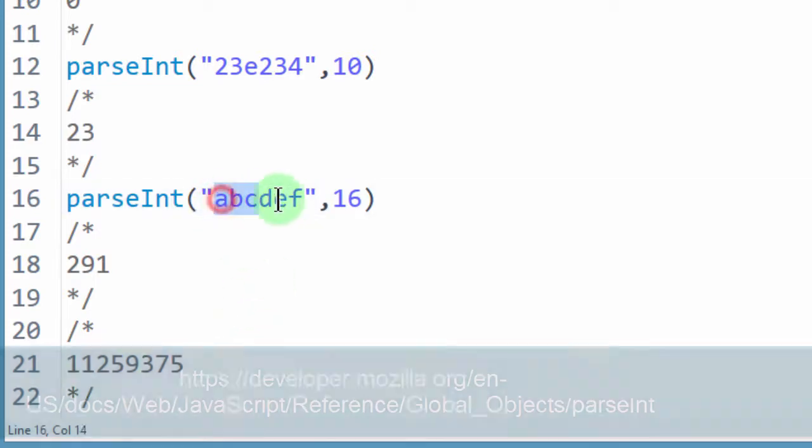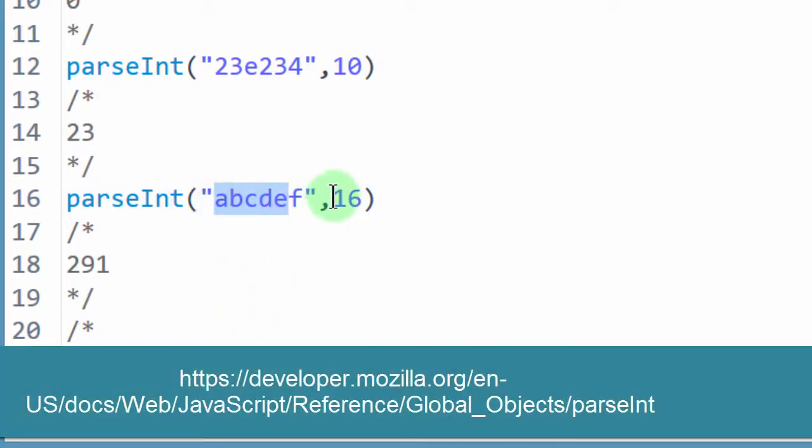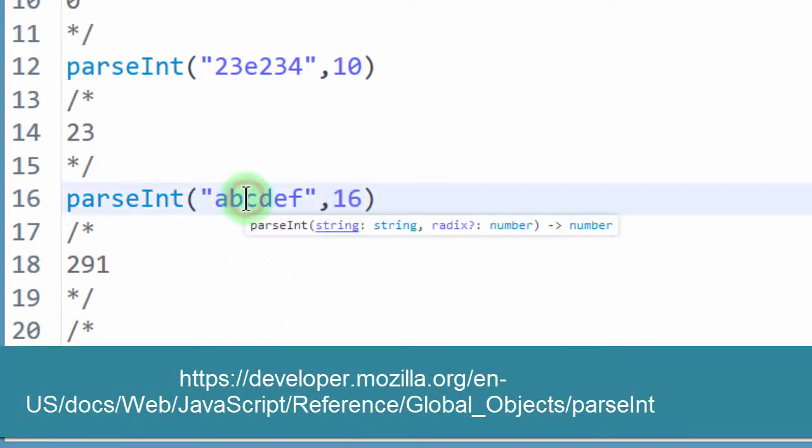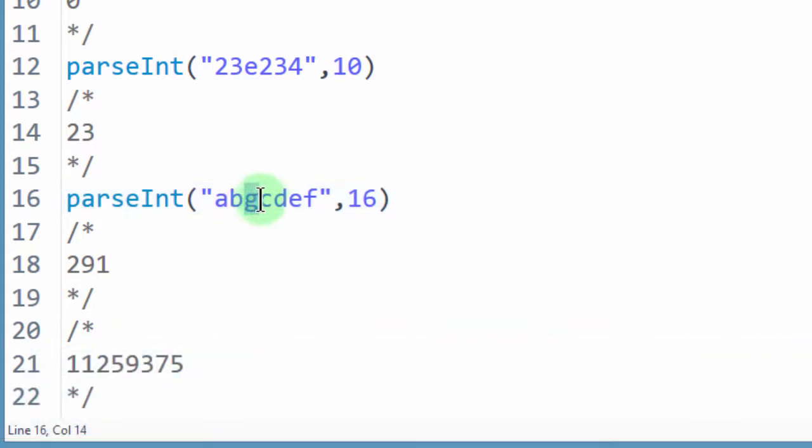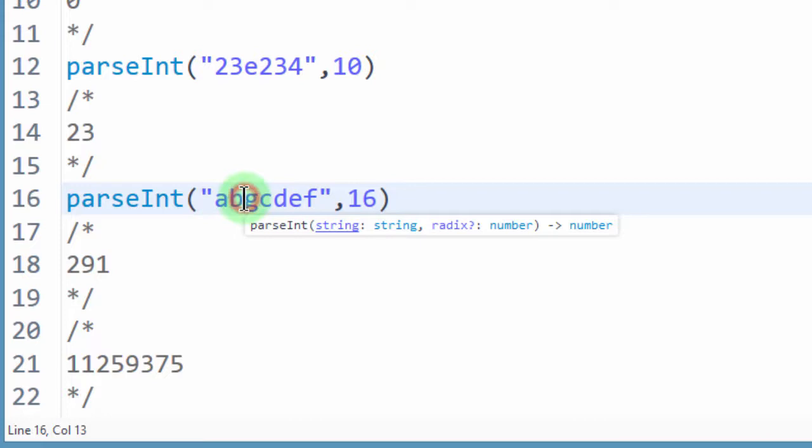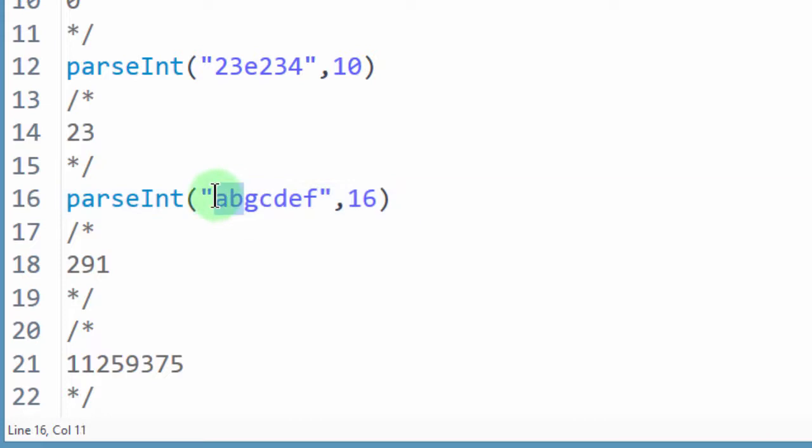The numbers which are here must be available within that radix. So if I would have added G here, we know that G is not available in the hexadecimal numbers. 0, 1, 2, 3, 4, 5, 6, 7, 8, 9, and then A up to F, it doesn't reach up to G. So this is going to get converted up to that point.